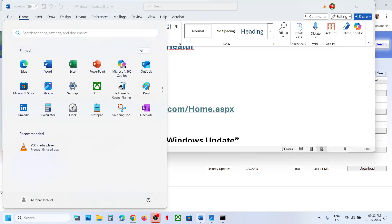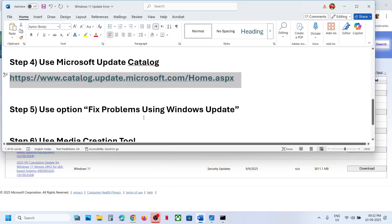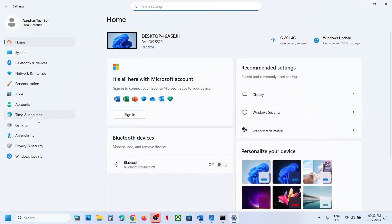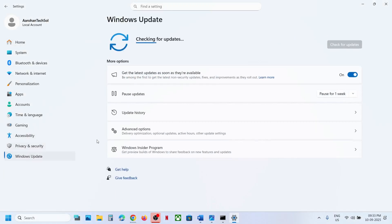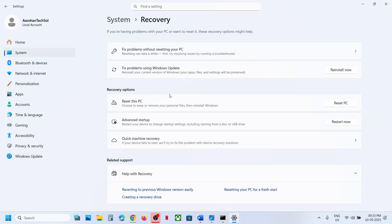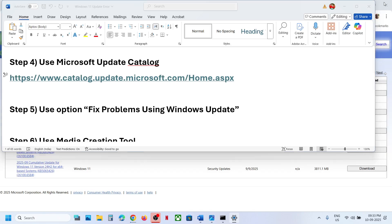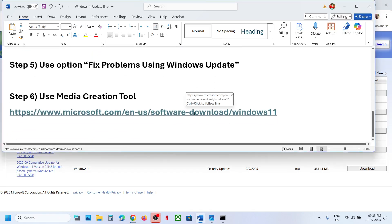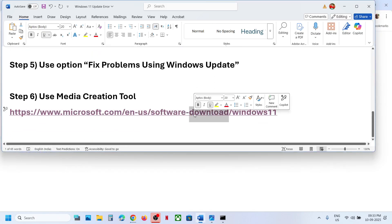If it's still not working, the next step is to use Fix Problems Using Windows Update. Open Windows Settings, go to Windows Update, then Advanced Options. Scroll down and click on Recovery. You'll see Fix Problems Using Windows Update — this will reinstall your current version of Windows while preserving your apps, files, and settings. Click Reinstall Now and wait for the process to complete.